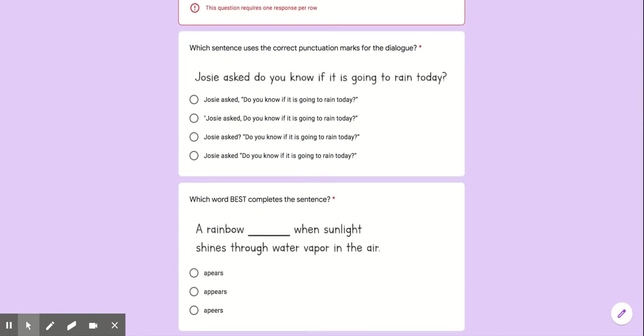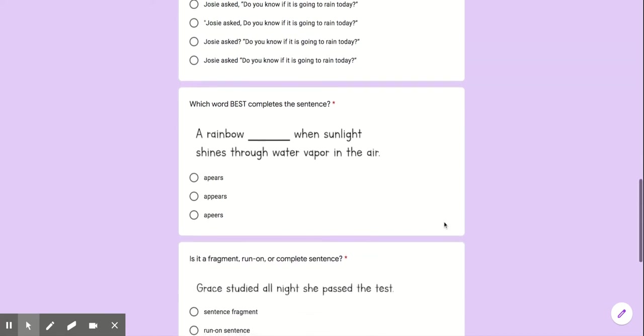Which sentence uses the correct punctuation marks for the dialogue? Try your best with this one. I know we talked about it at the beginning of the school year and haven't really talked about it again but we will. So remember they have commas and quotation marks. Please pick which one is correct or you think is correct.